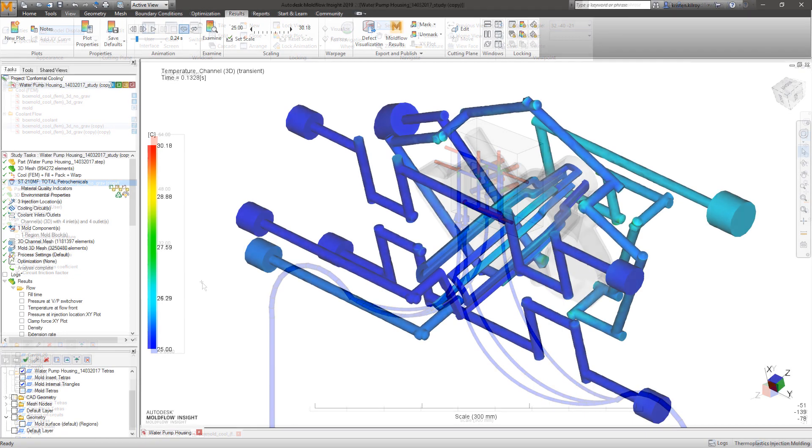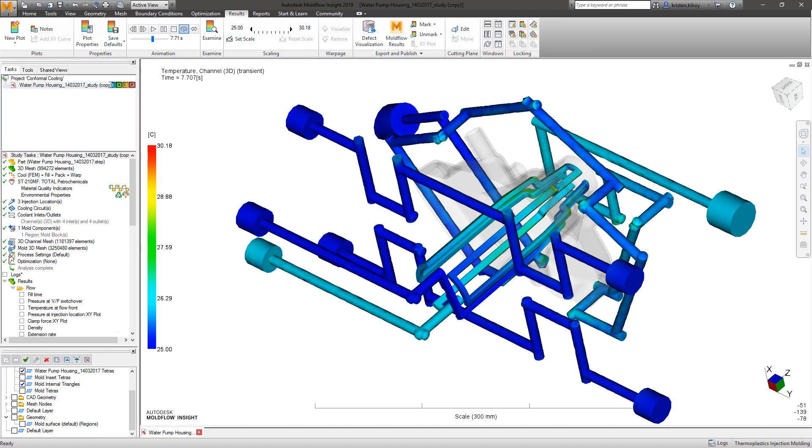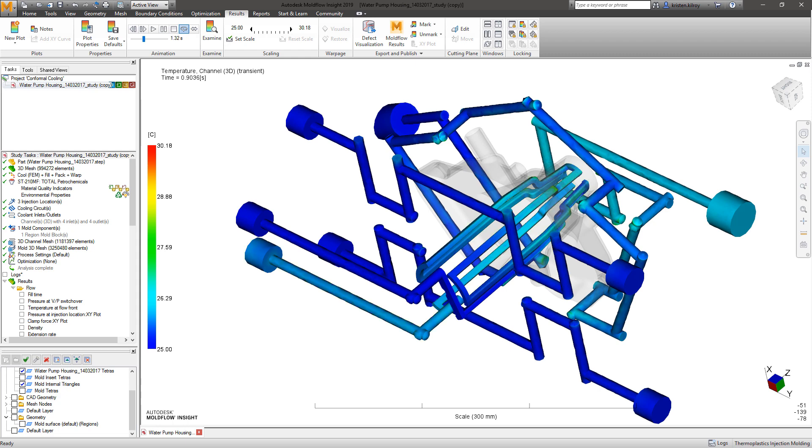The coolant flow solvers used for conformal cooling simulations are now up to 5 times quicker than previous releases with new parallelization capabilities and Linux support.